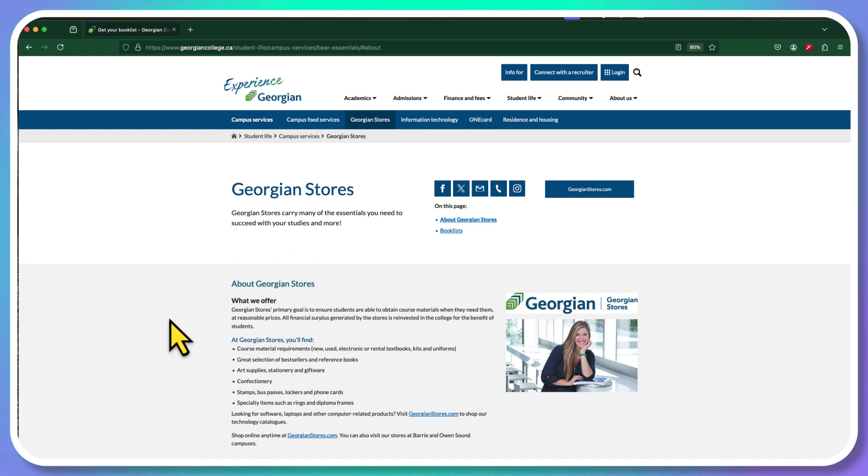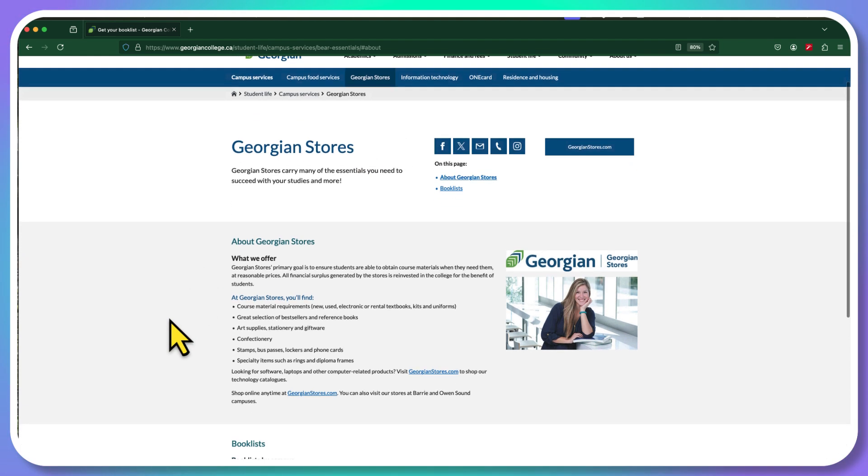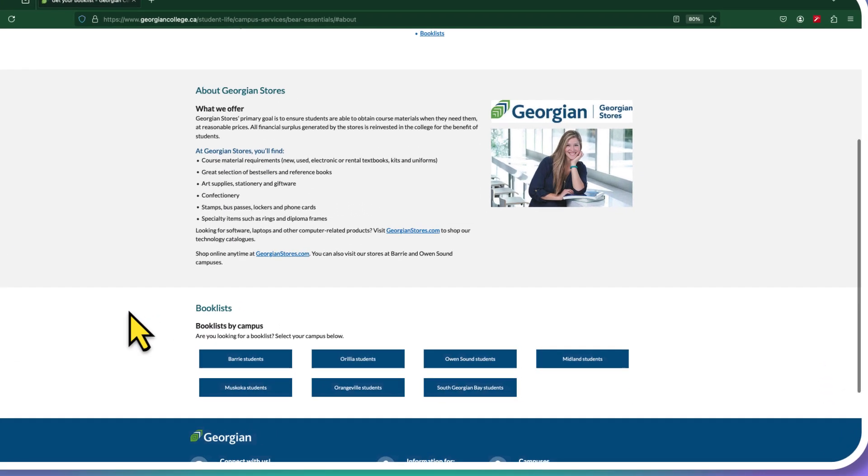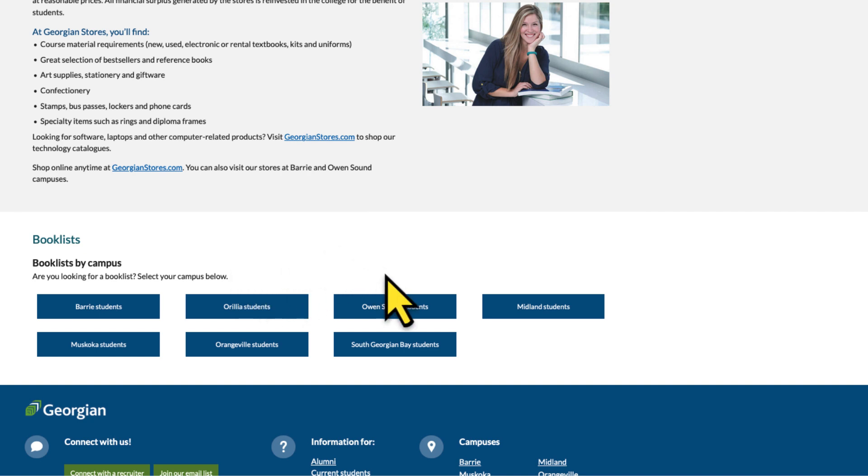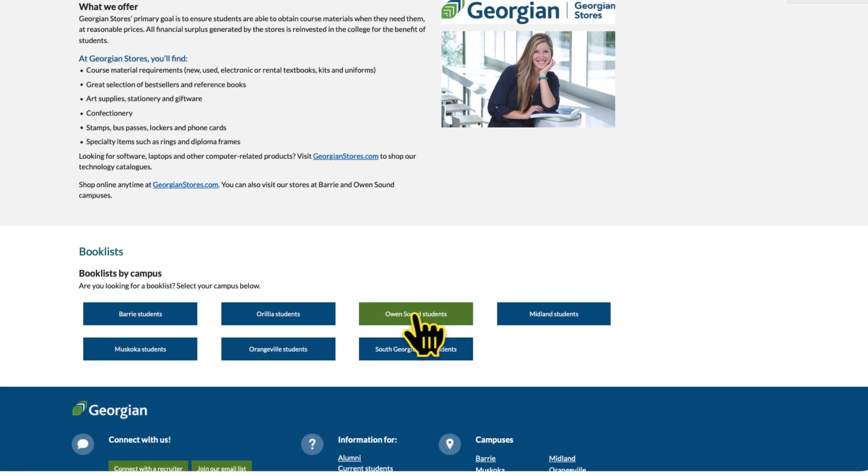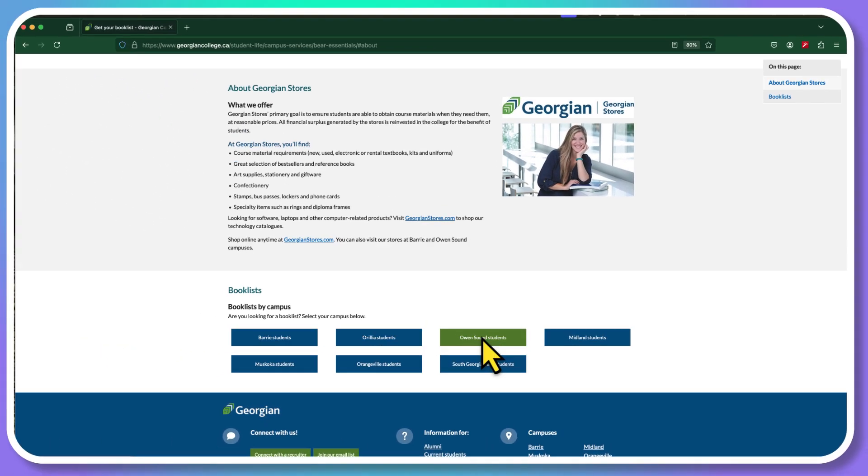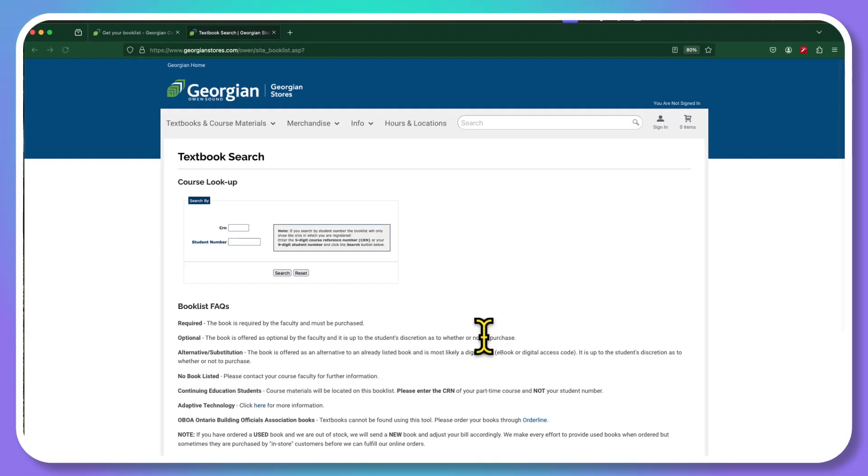Now when you're here, it's a good idea, best of all, to get down to which campus. Now if you're taking my course, make sure whether you're from Barrie, Orillia or Owen Sound, of course, that you pick Owen Sound students. Now that will be very important to make sure you get to the right spot.